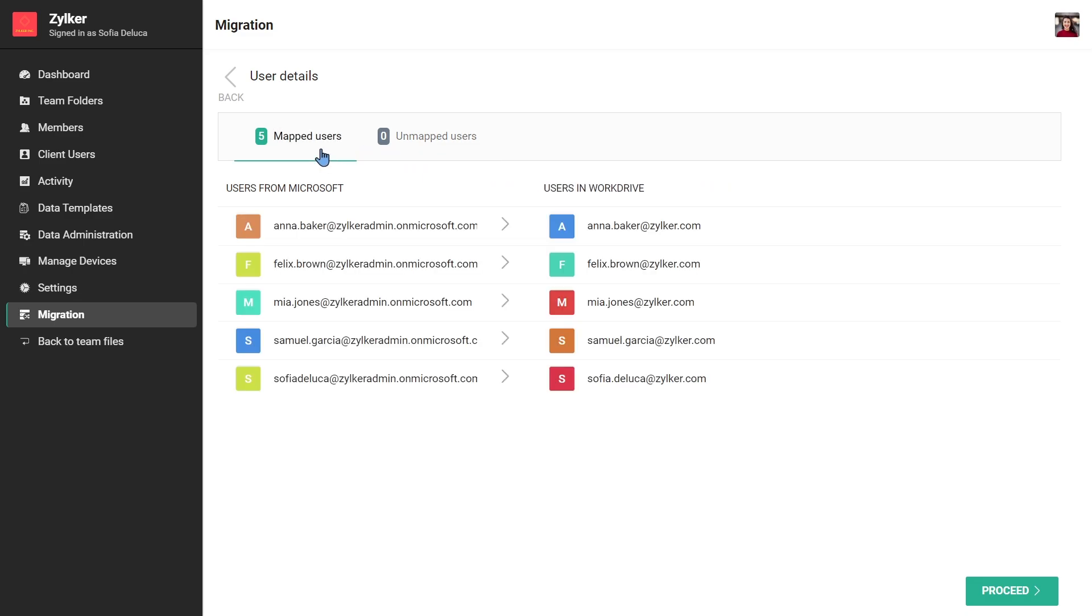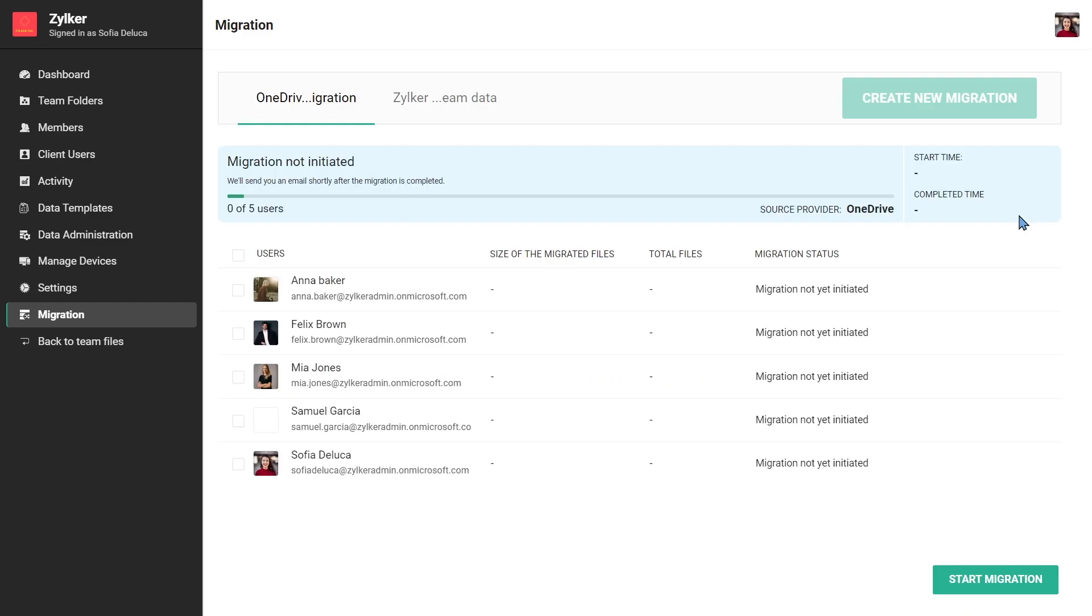To map all users, make sure all users from your WorkDrive account have joined and are active on WorkDrive.